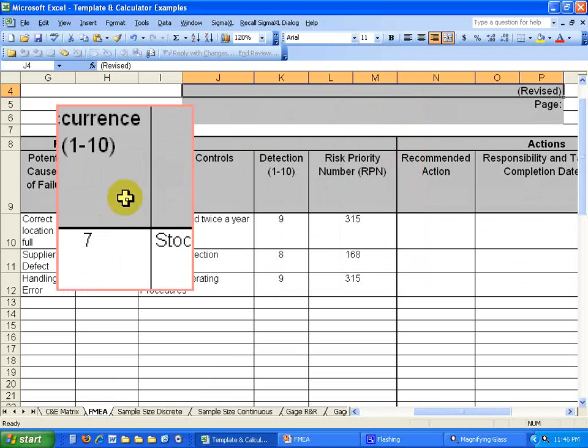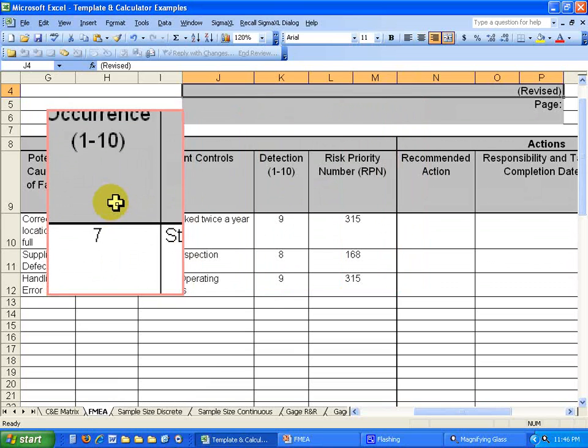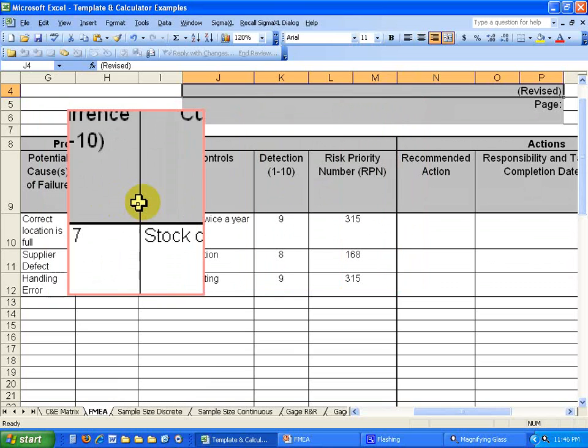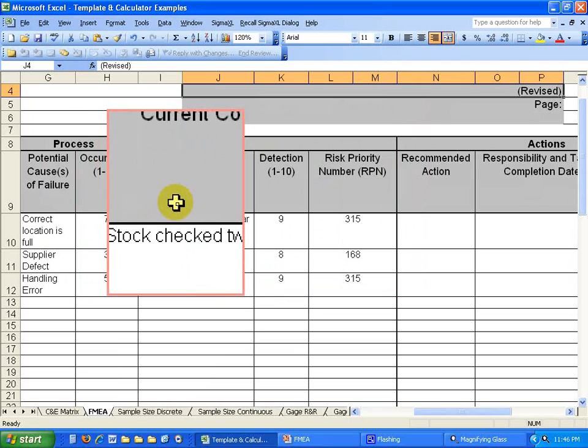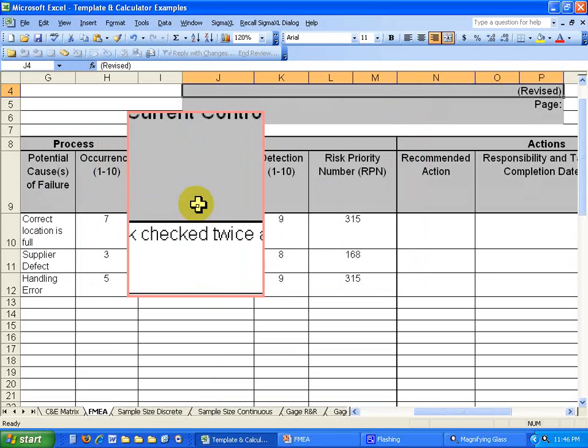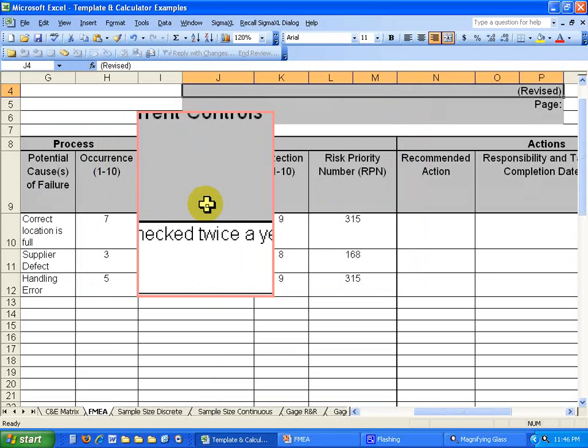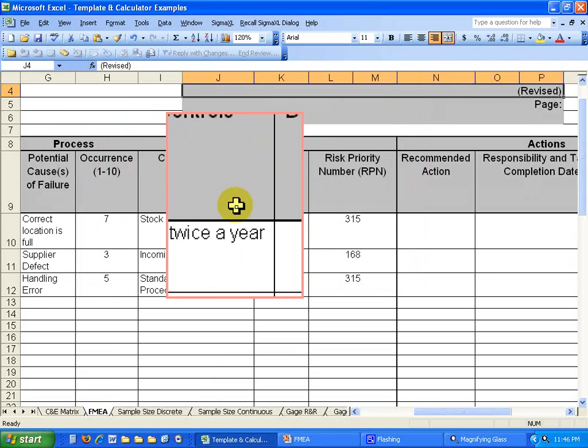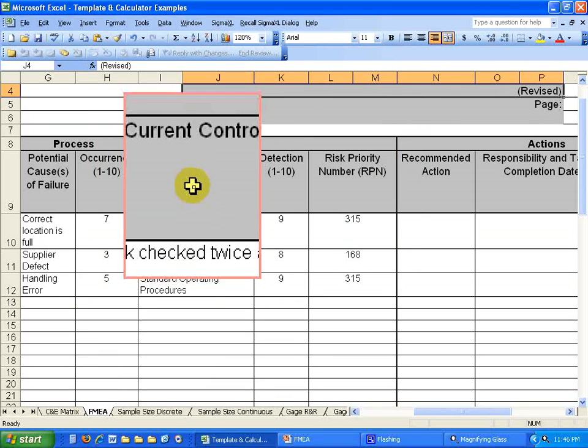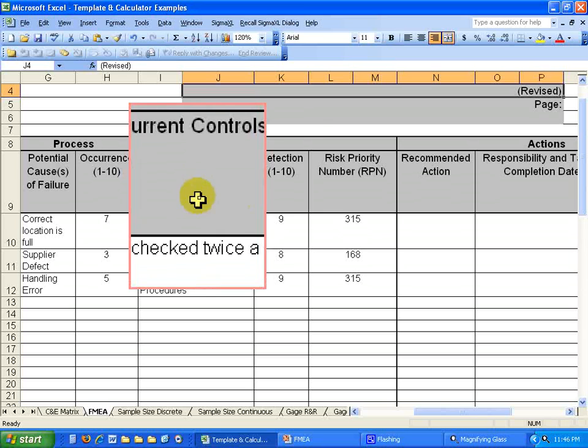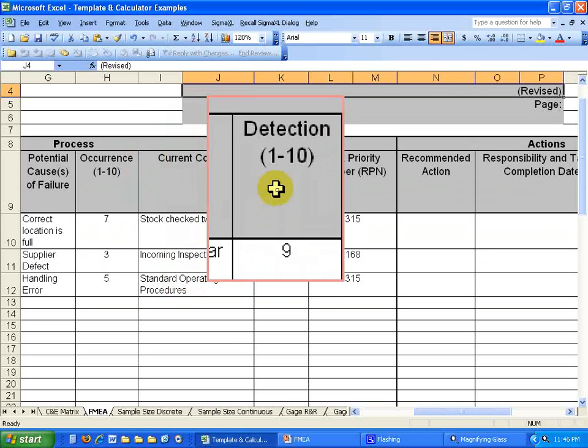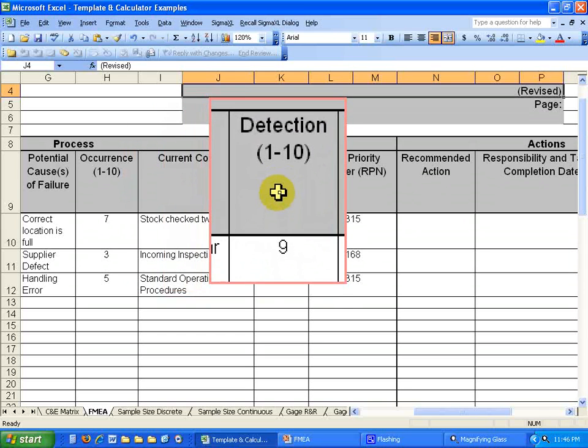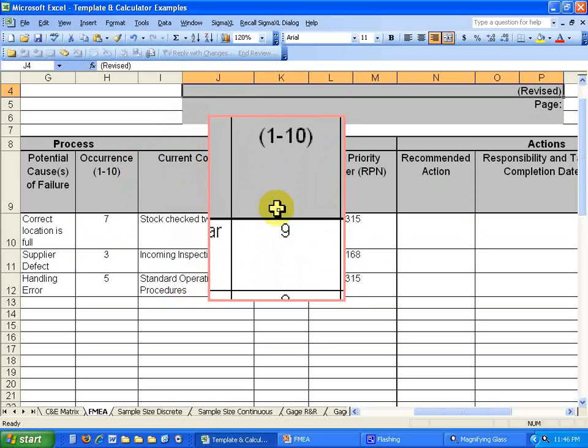Alright, and the occurrence would be 7. And stock is checked twice a year is your current control. Your detection level is a 9.